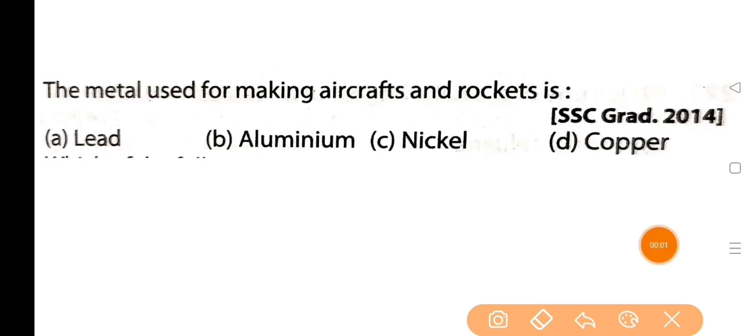Next question: the metal used for making aircrafts and rockets is — vimaan aru rocket toyar kori bhubanar kora thadot hoi se.